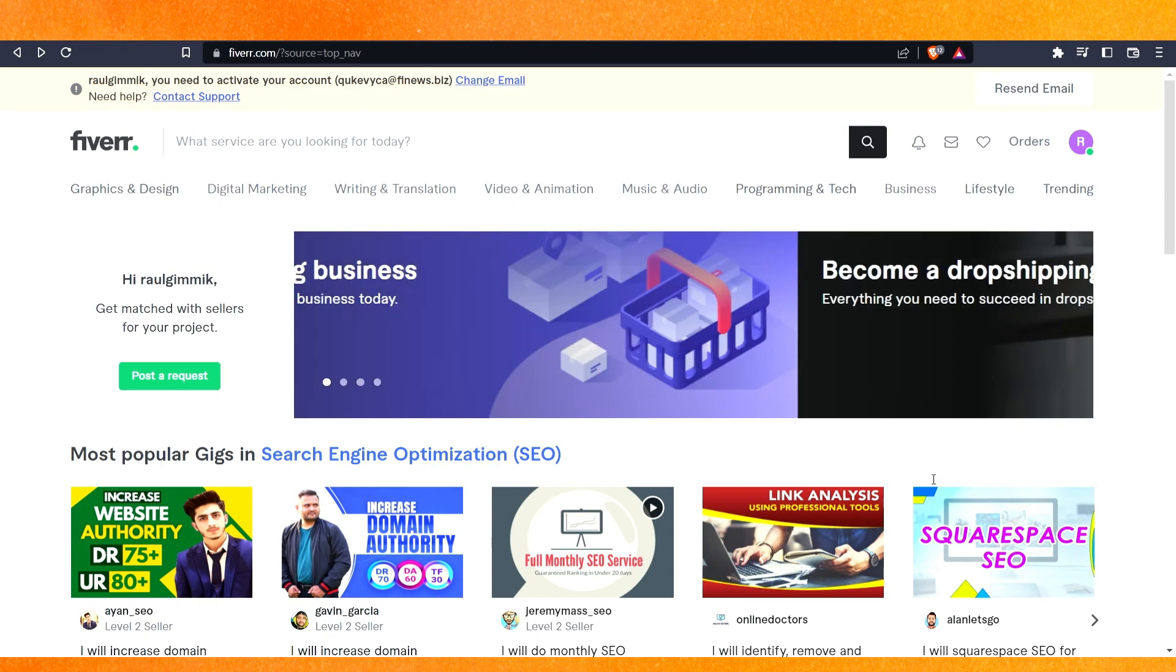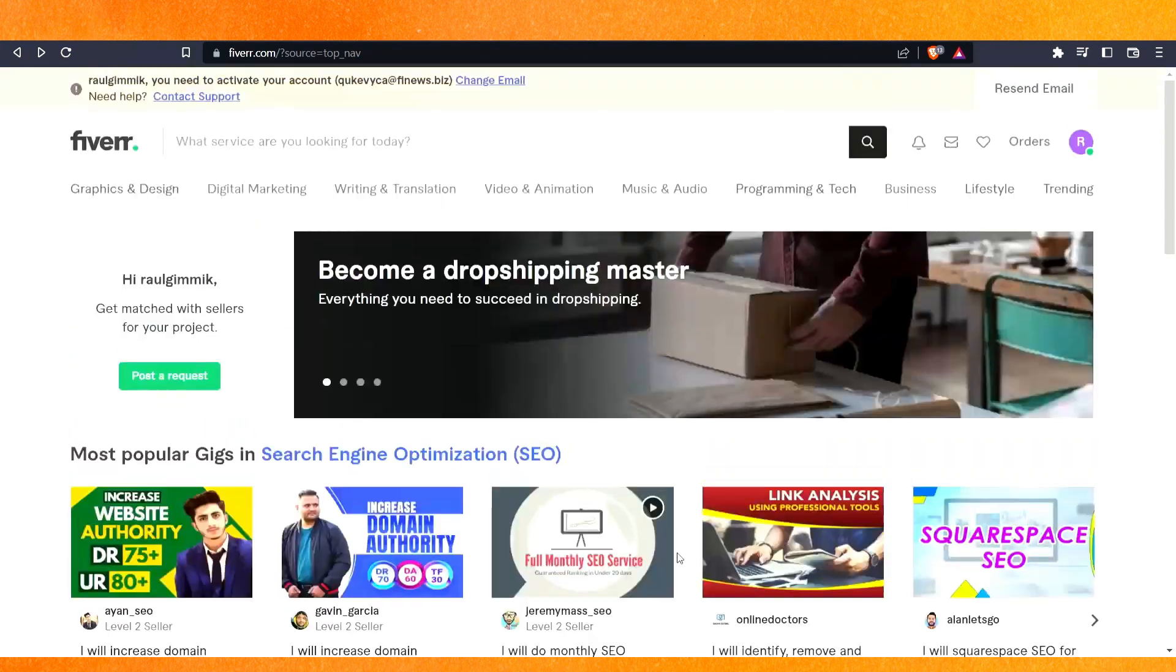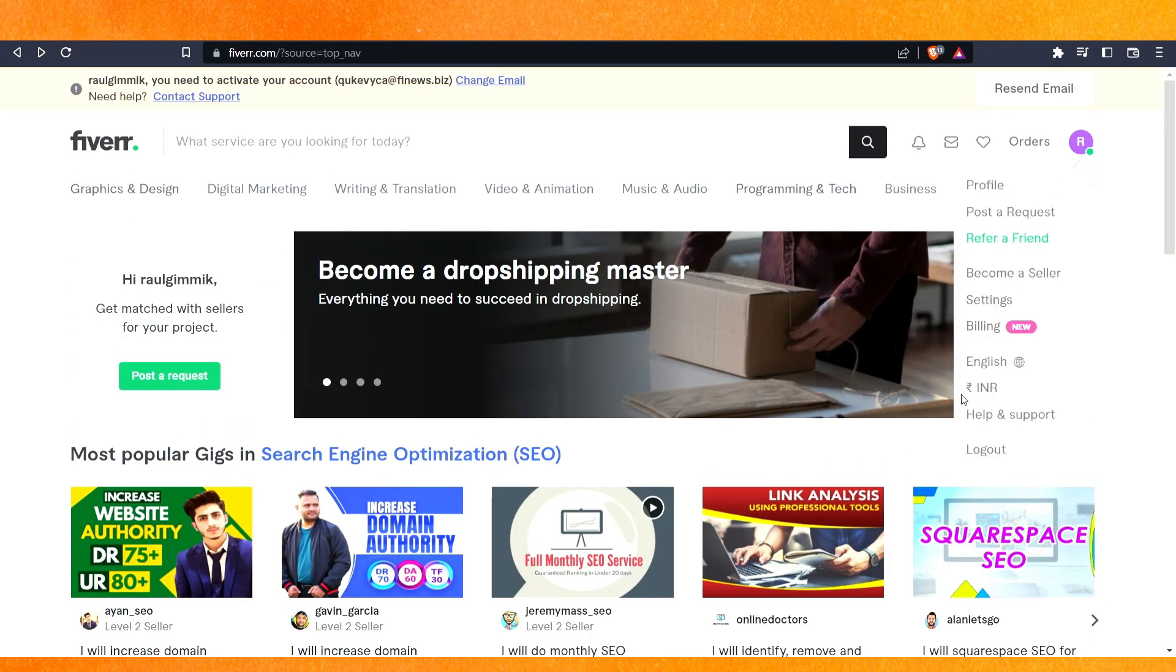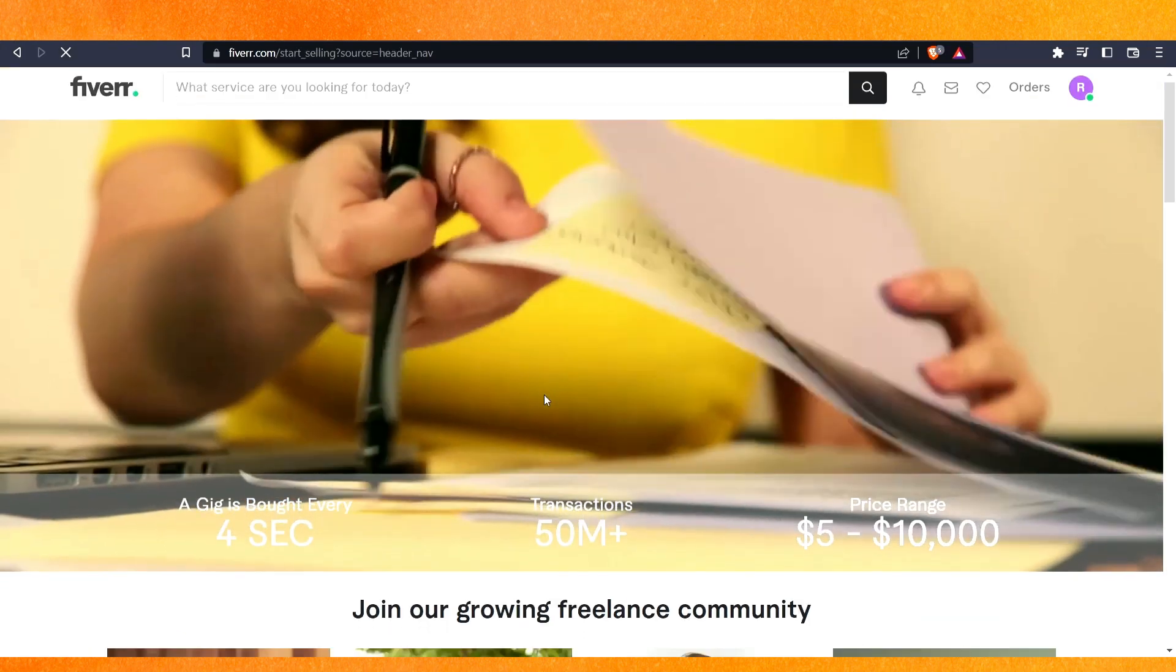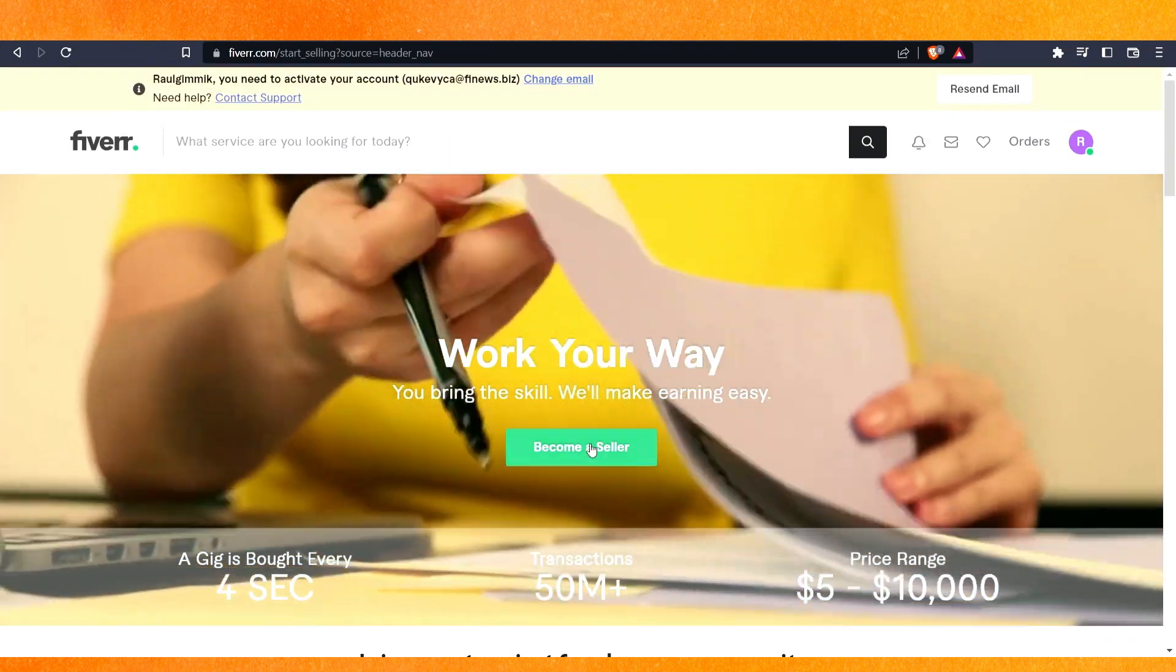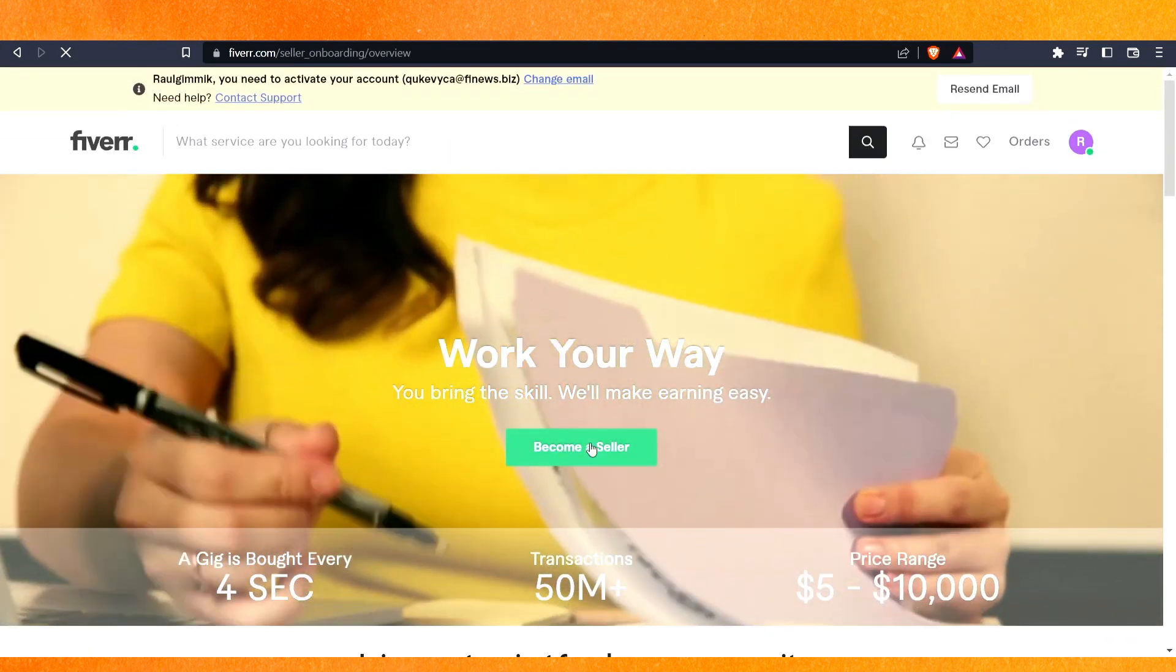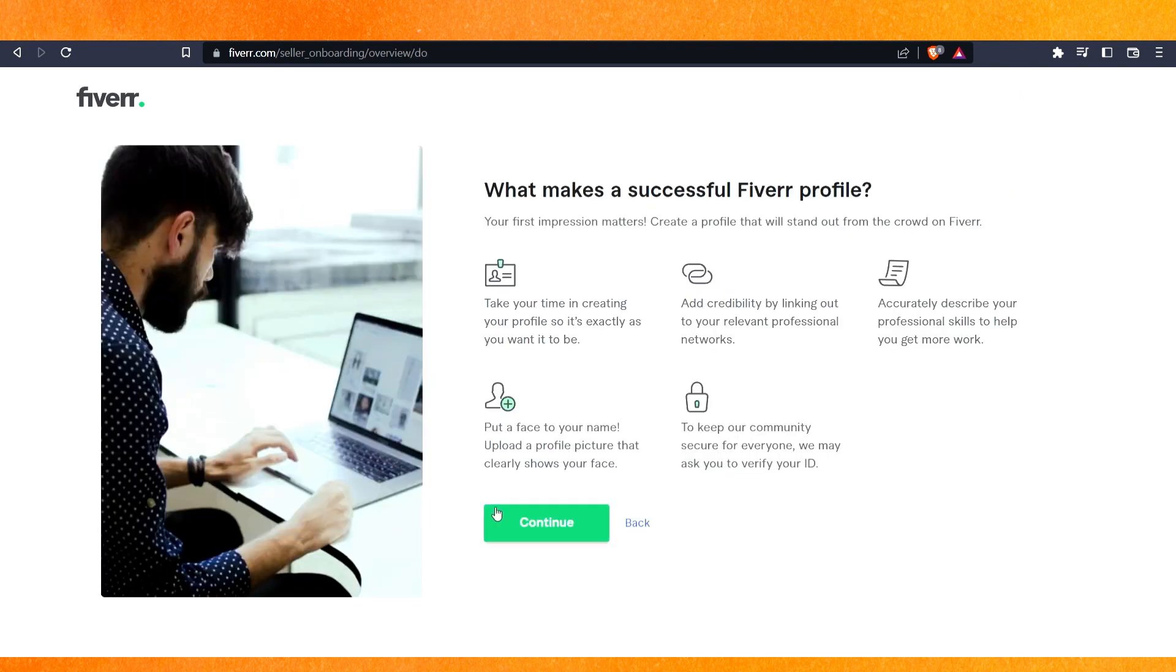This is the normal Fiverr site where people find freelancers. On the top right side corner, you can see the profile icon. Just go there, then click on 'become a seller'. Here it is - just click on become a seller, then click continue.